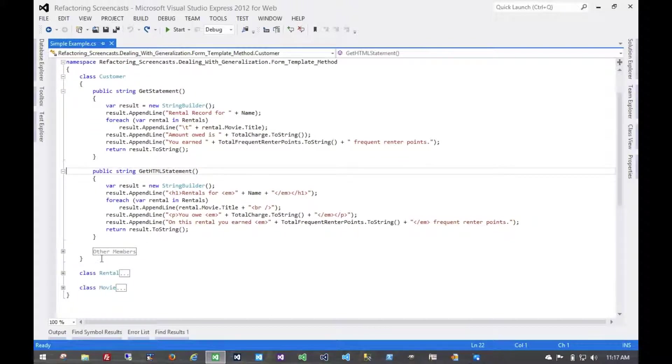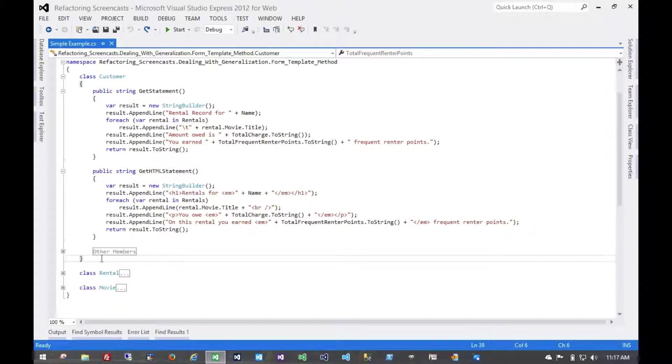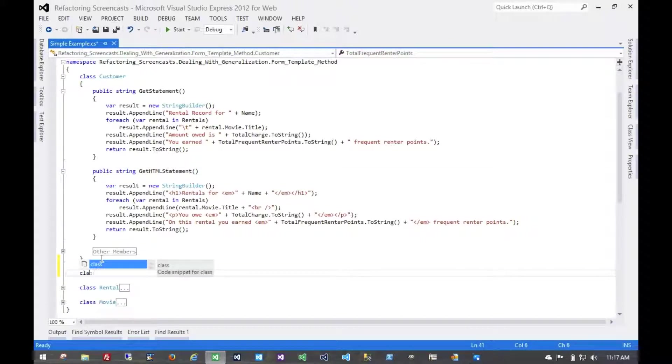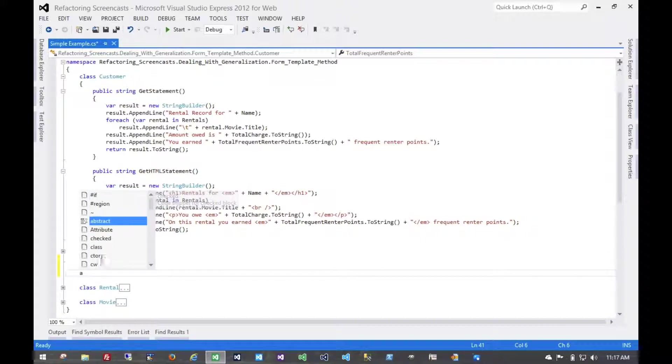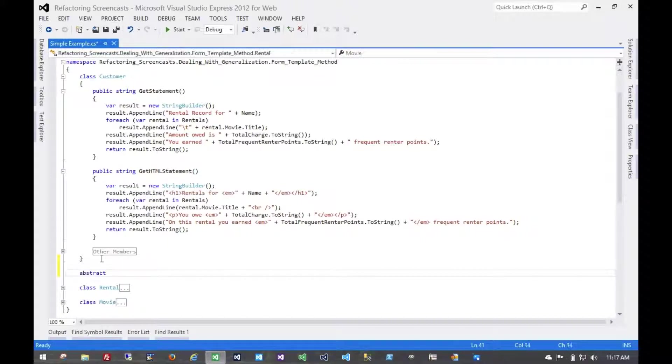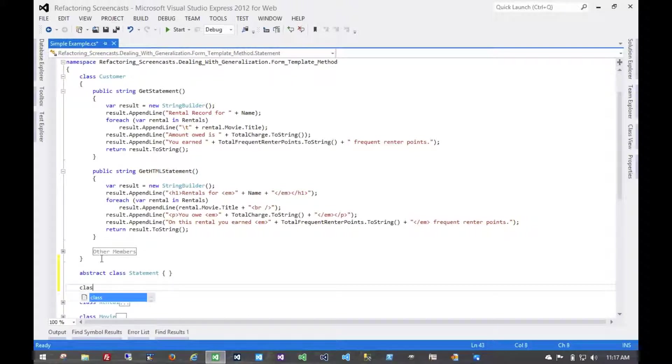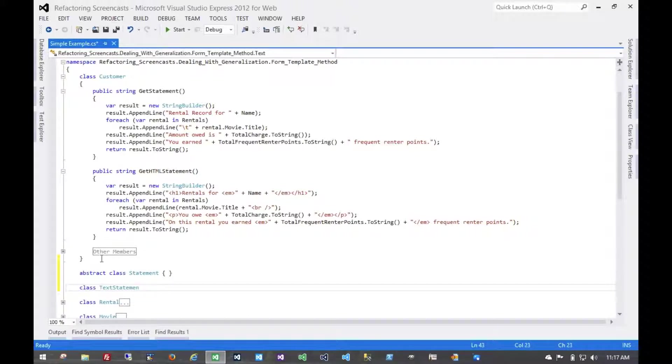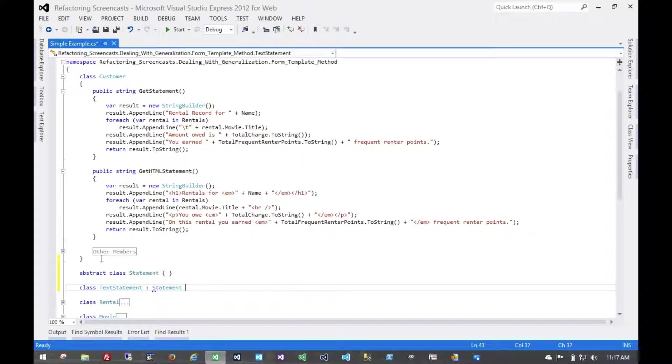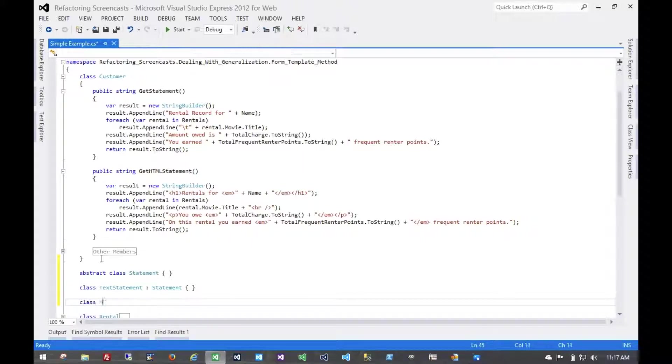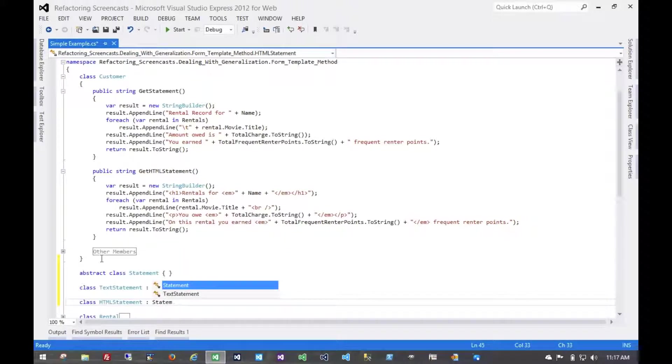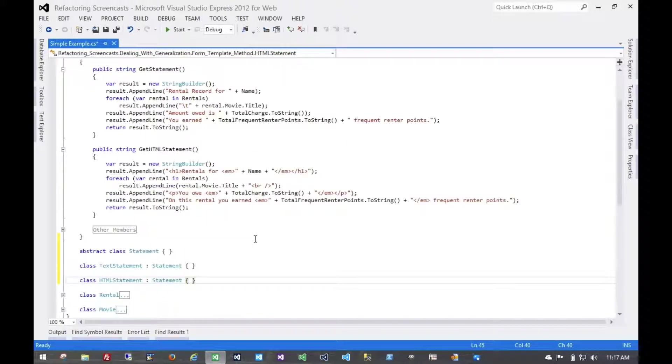So first, let's start off by creating our hierarchy. We're going to make the top-level class abstract. Just call it Statement. For now, we just have our two implementations. Now we haven't changed anything yet. No real reason to run any tests yet.